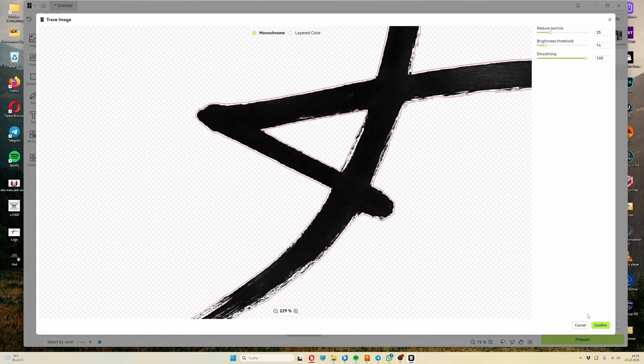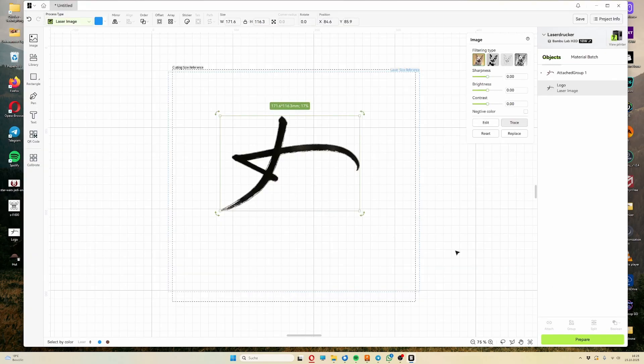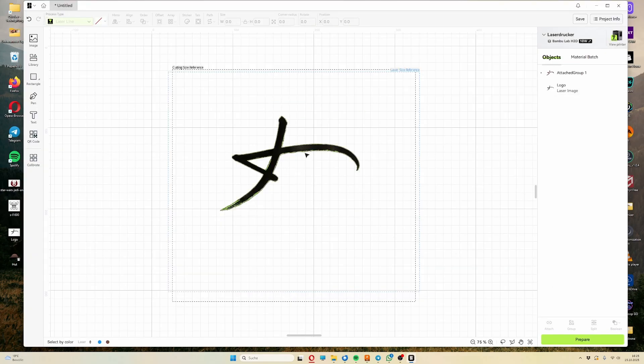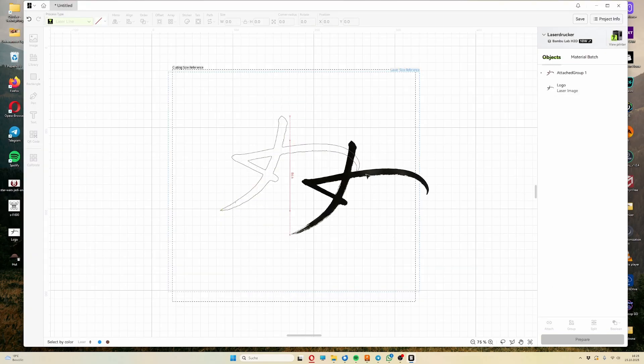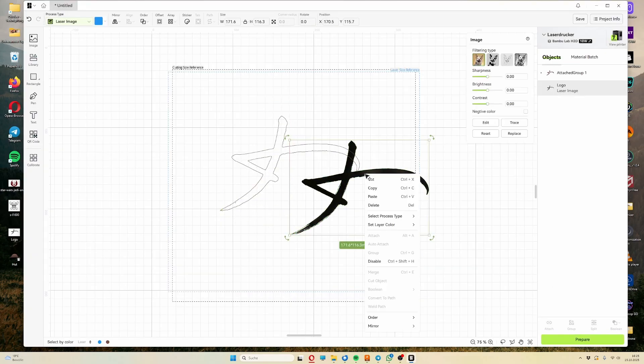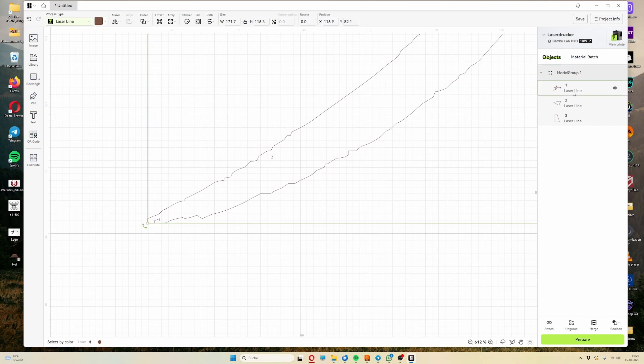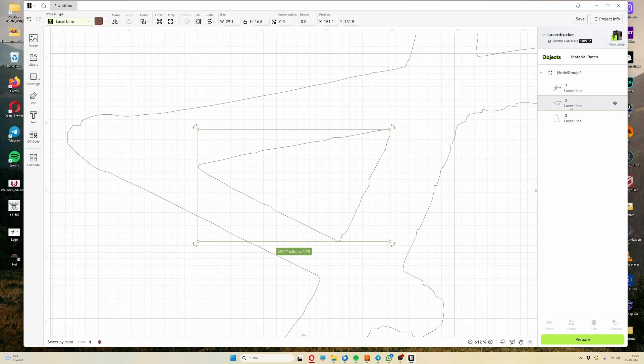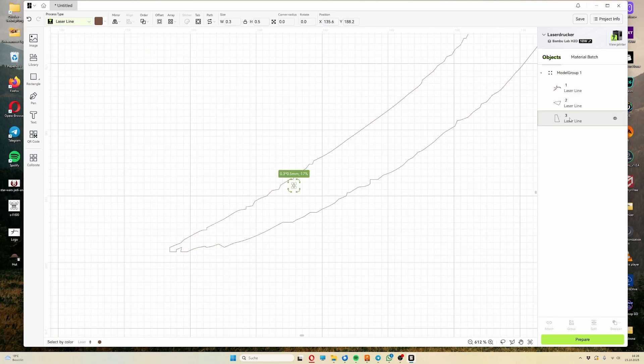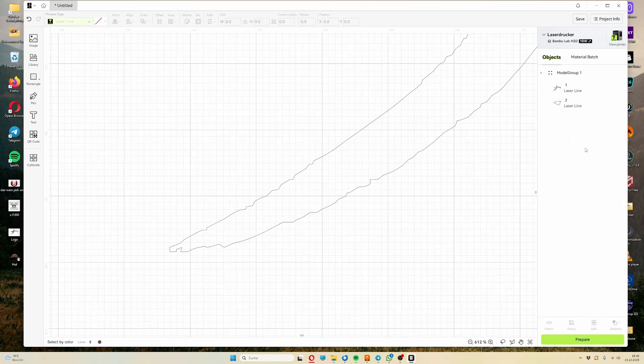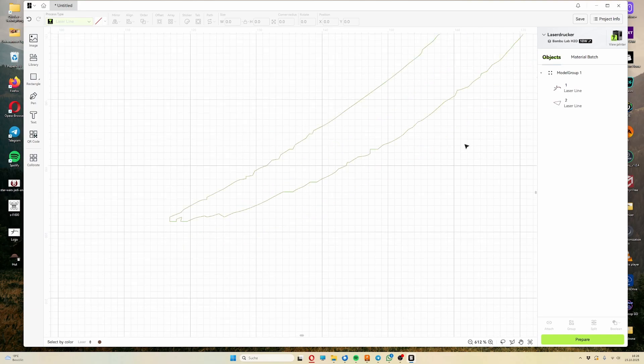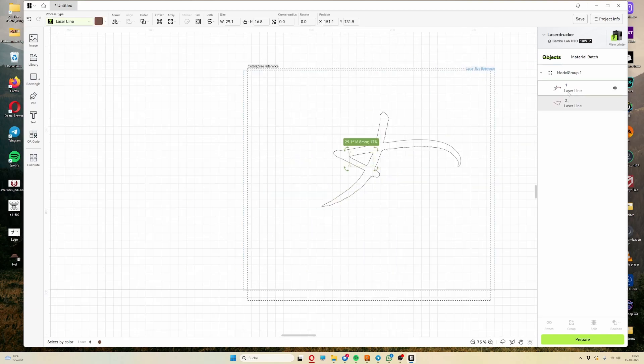Once you're satisfied, simply confirm the process and delete the now unnecessary image. For better organization, you can then split the created shape into individual patterns using the split tool. You can easily delete any unwanted elements created inside or outside the actual shape and reassemble the remaining patterns as needed.